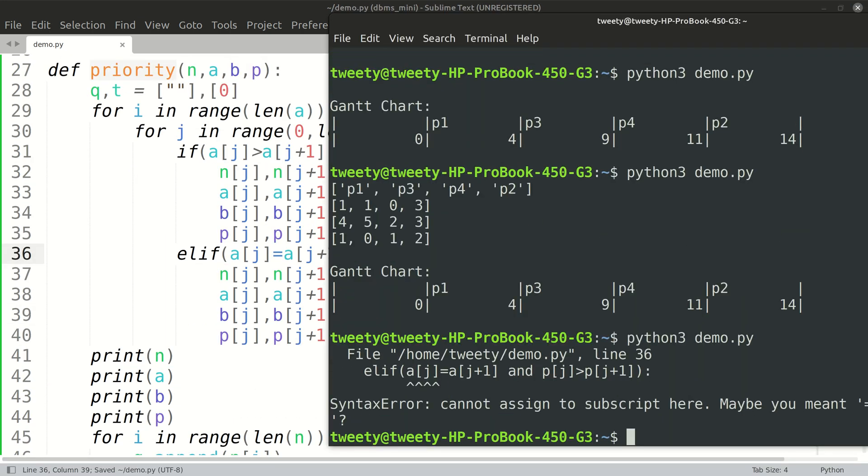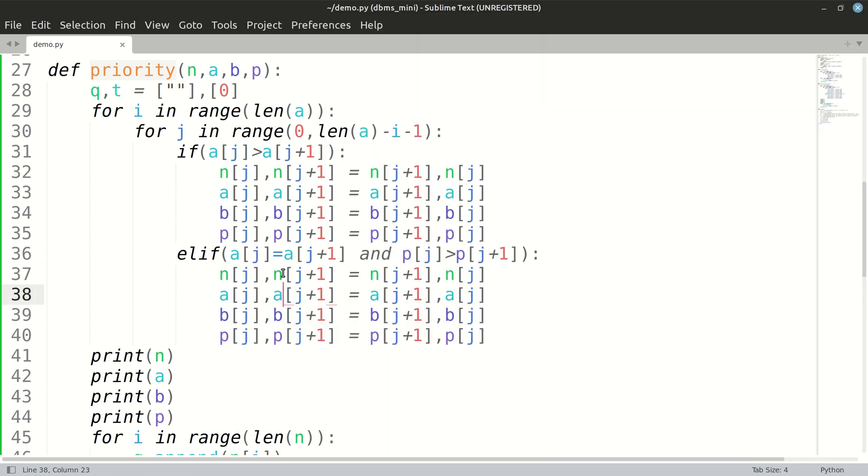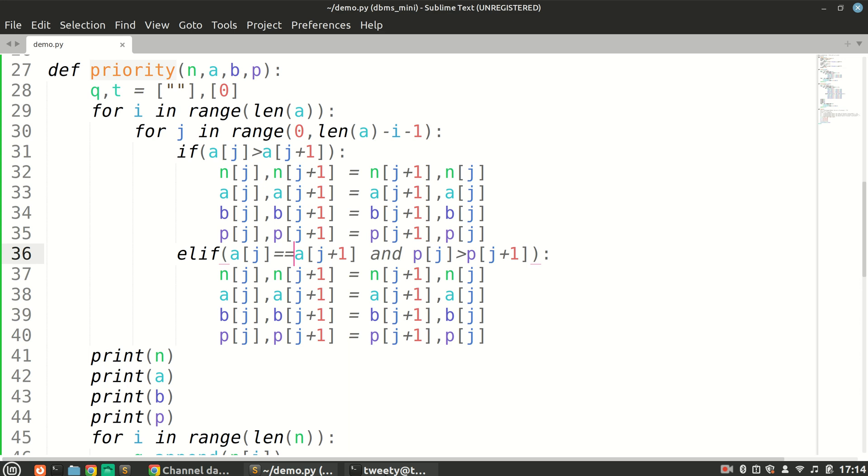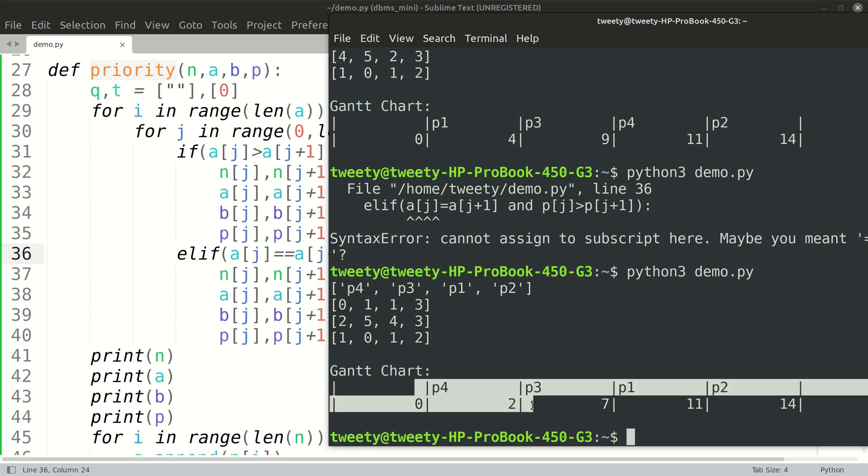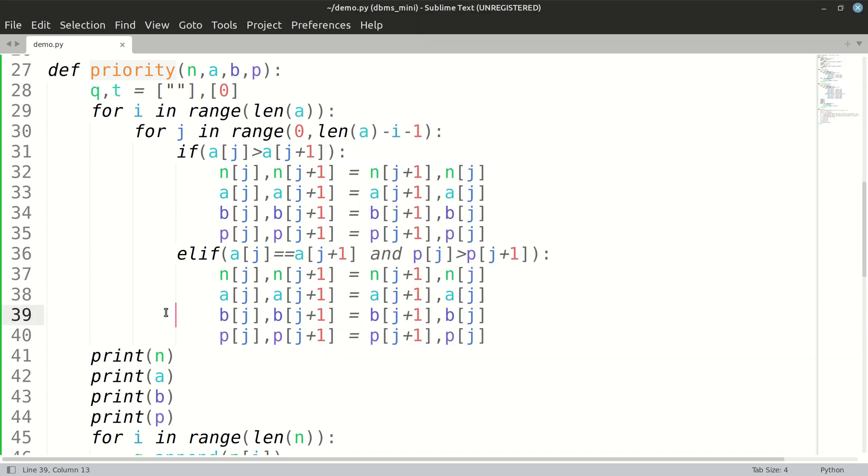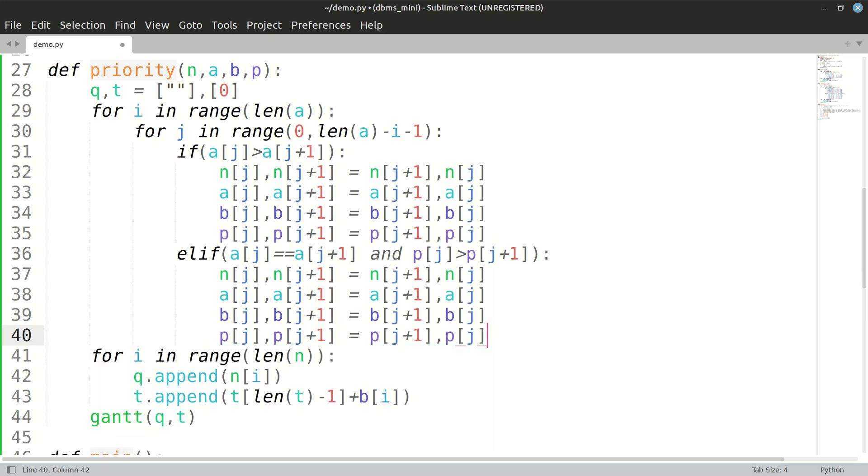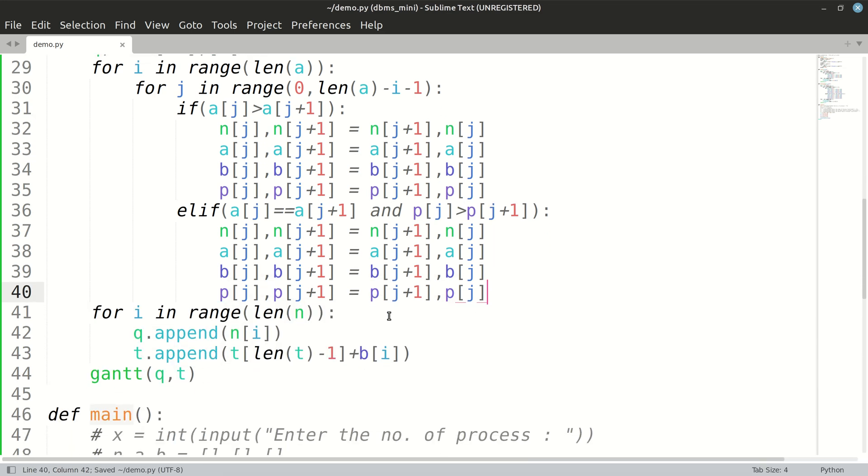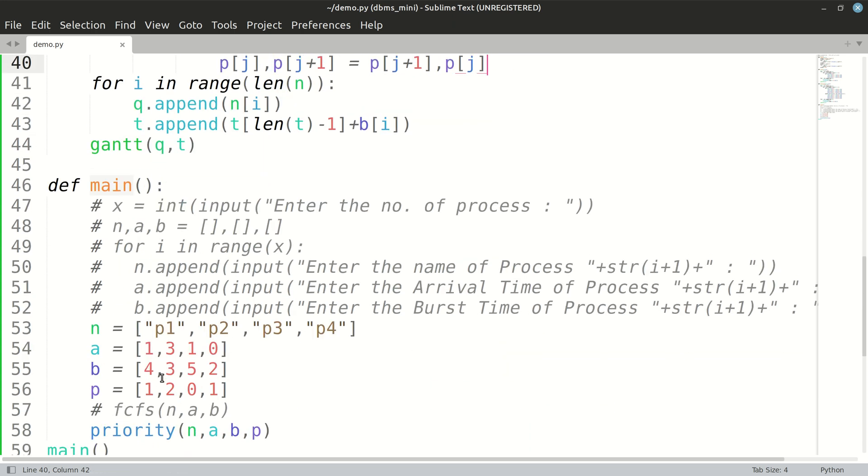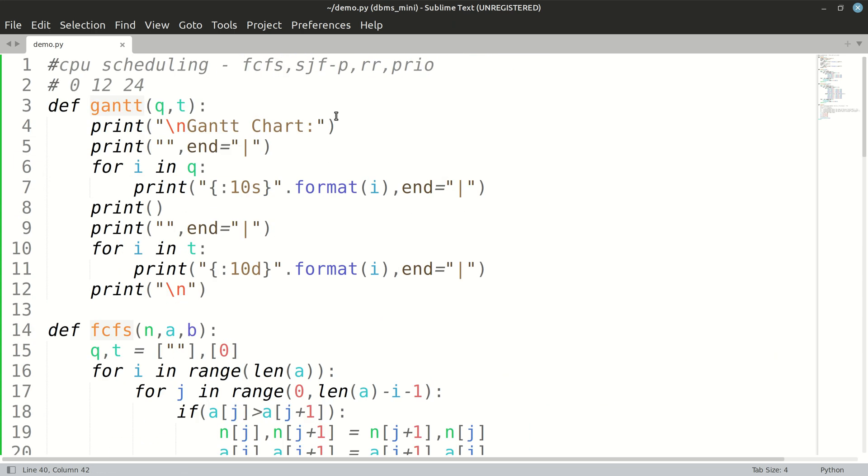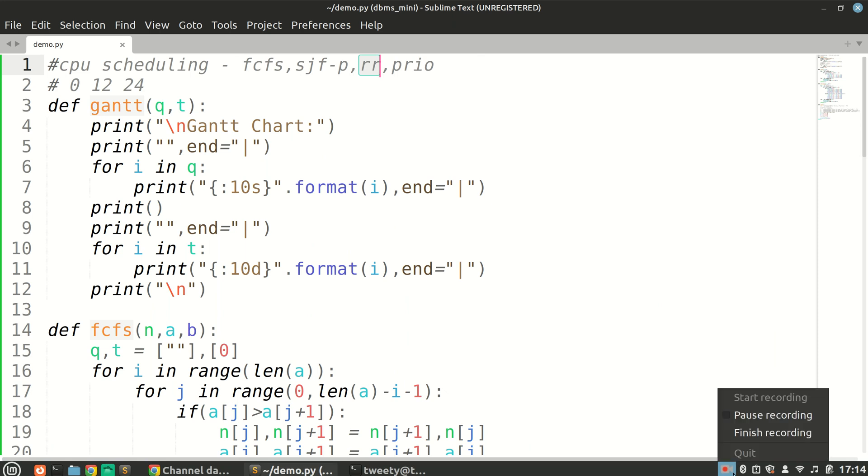Now we'll see if it is equal to. Yes, so we wanted it as p3, p4, p3, p1, p2, and it is that way. So our priority implementation is done for non-preemptive. That's it for this video. Thank you so much for watching, and in the next video we'll be discussing round robin preemptive.